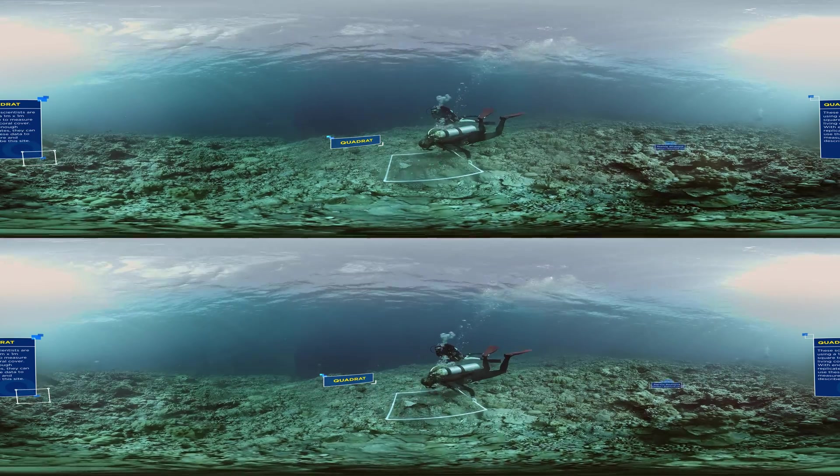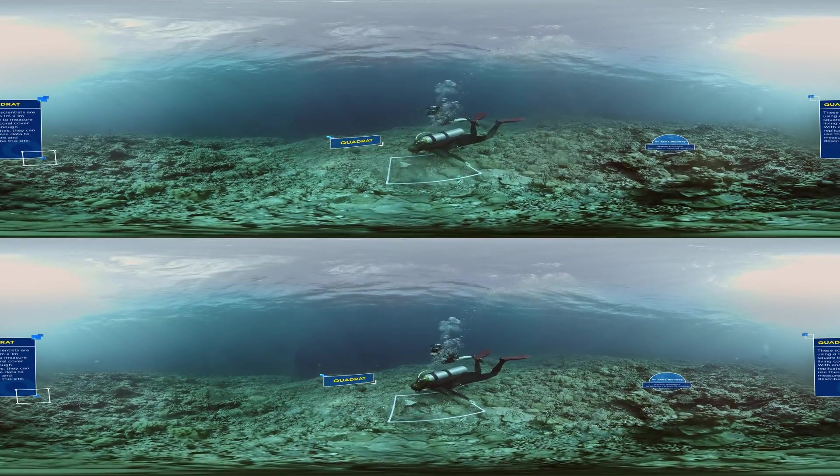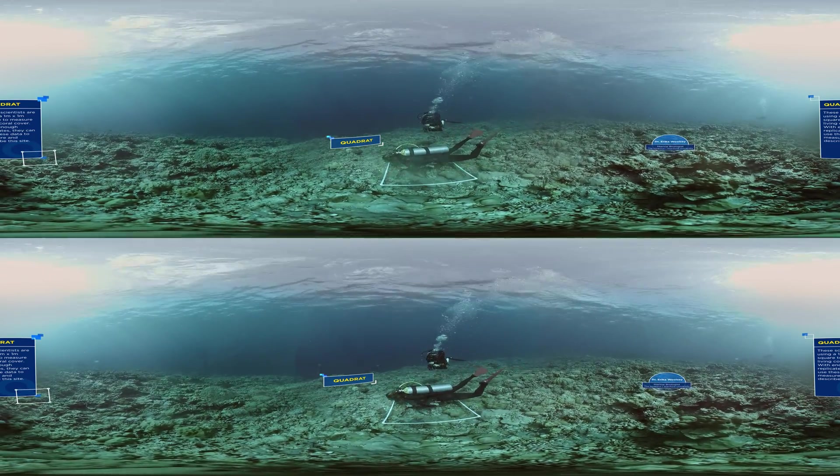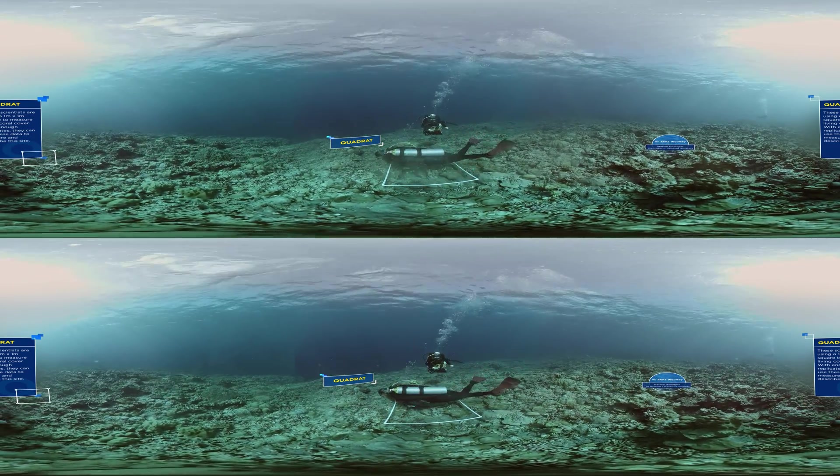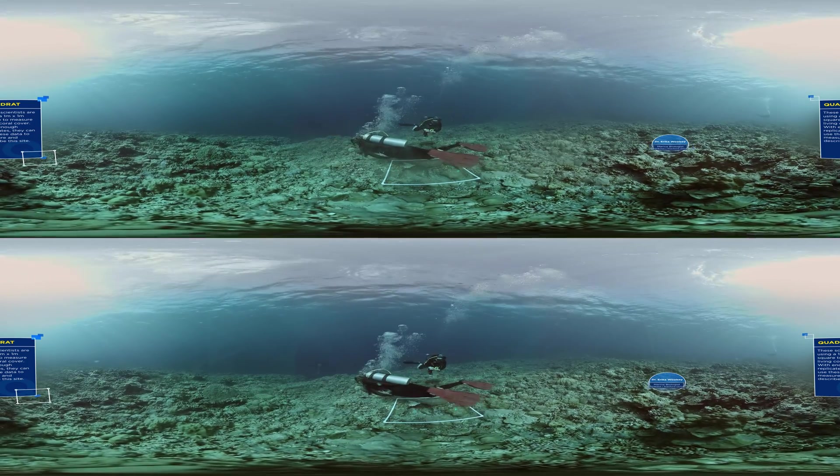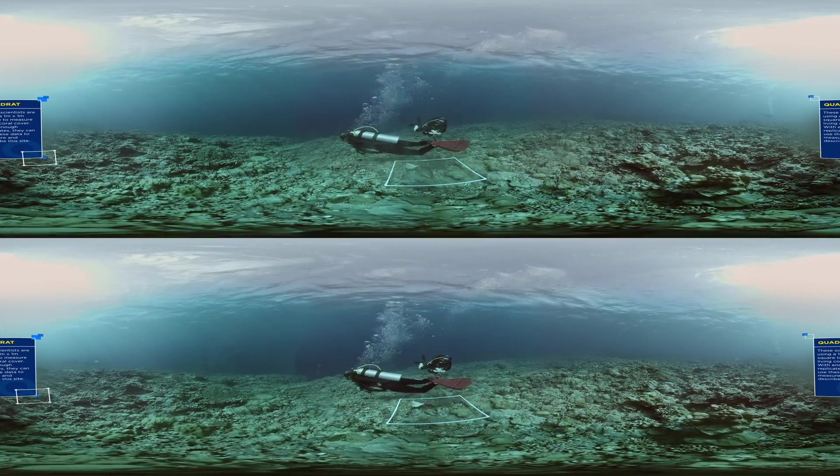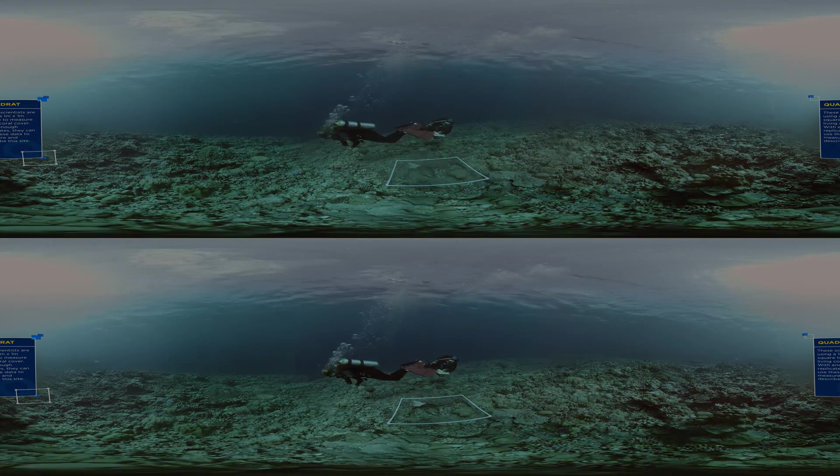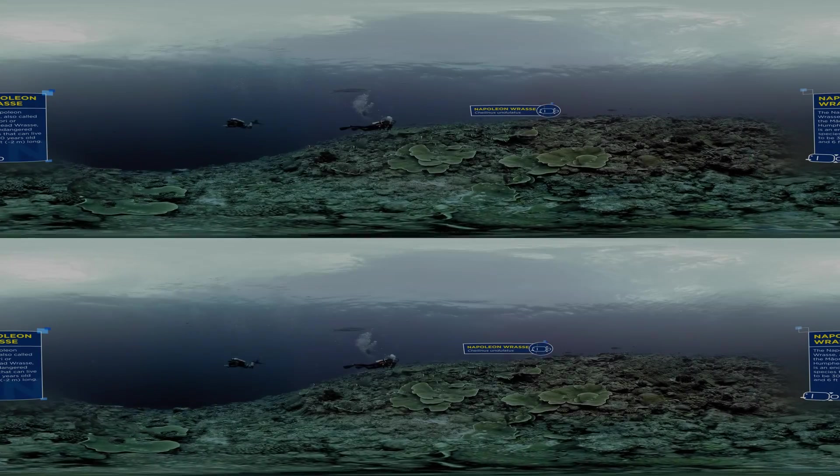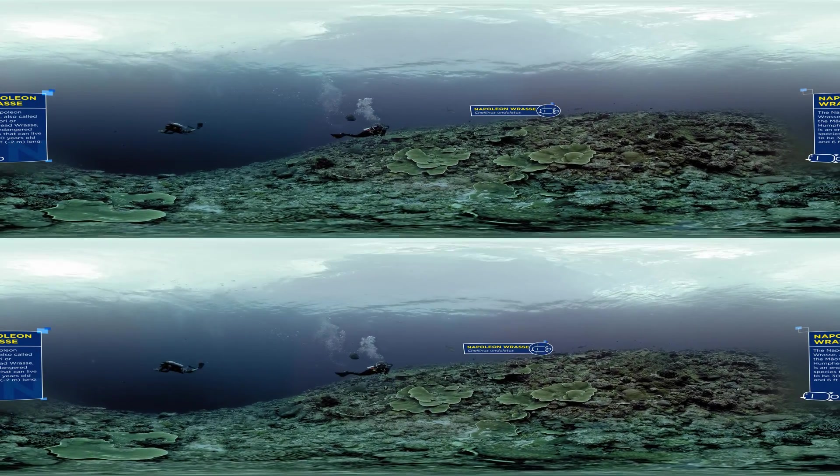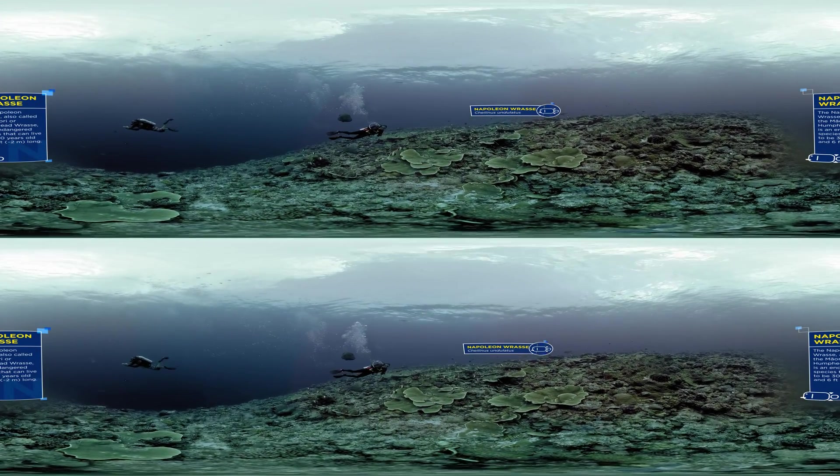Scientists have been carefully observing coral reefs for decades. These ongoing monitoring programs have measured dramatic declines. Living coral cover has decreased by about 50% in the last 50 years.